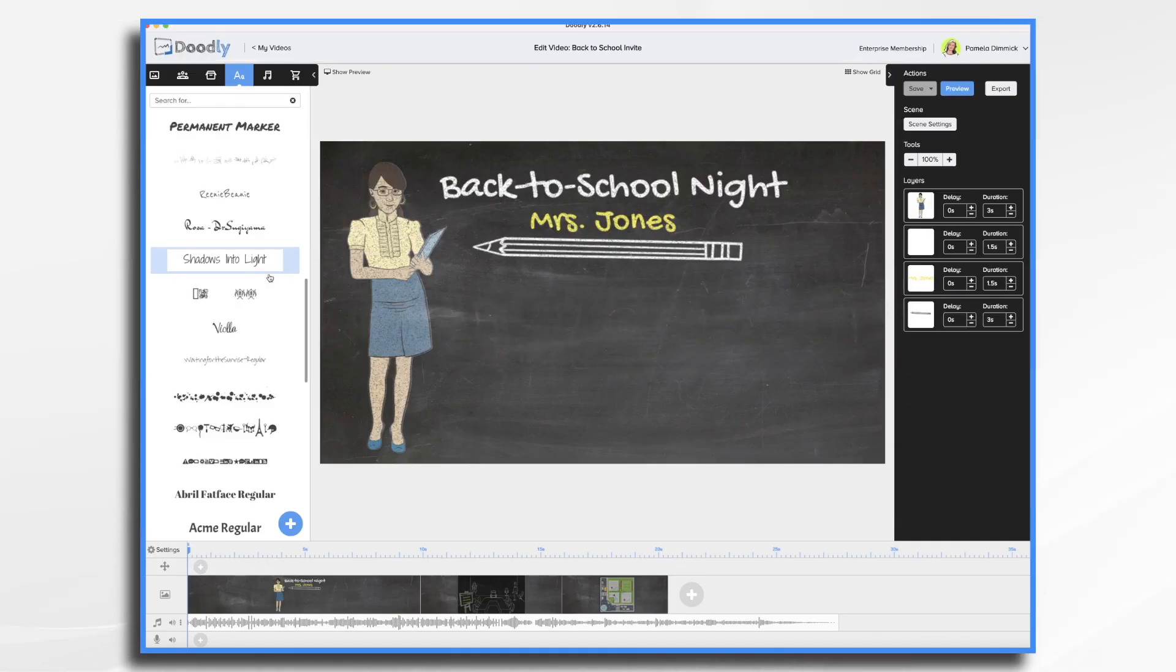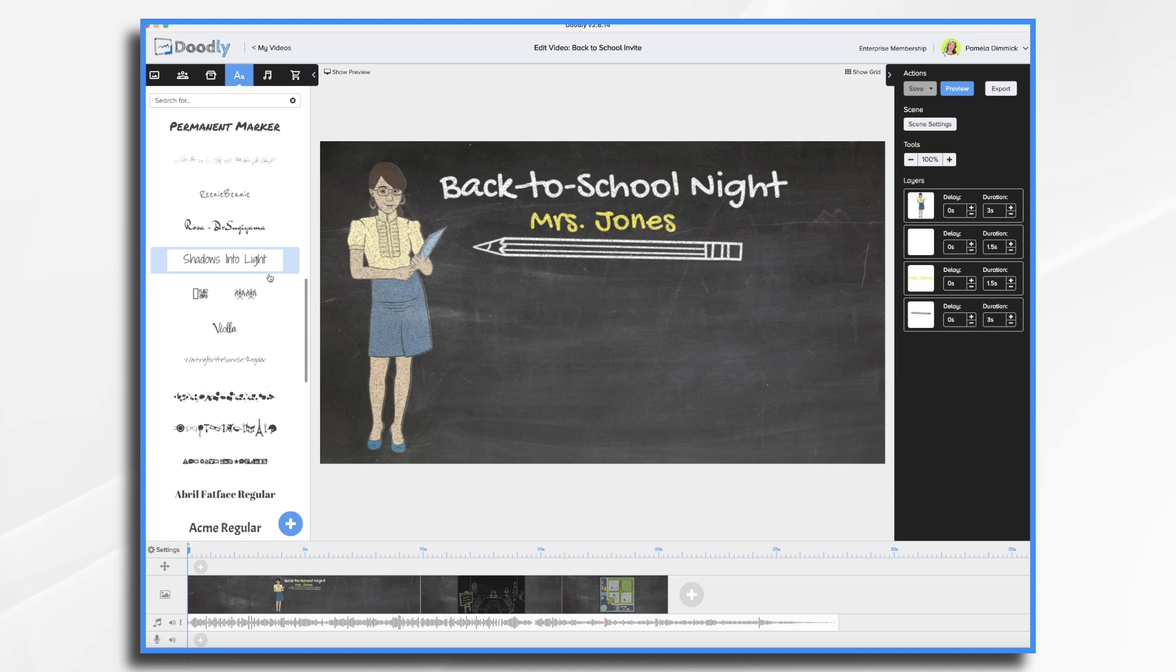The kids are going back to school soon and I know we have a lot of teachers using Doodly, so I thought it might be fun to go over how to make a video invitation for back-to-school night. Now the video doesn't need to be long or complicated. In fact it should be short and sweet.